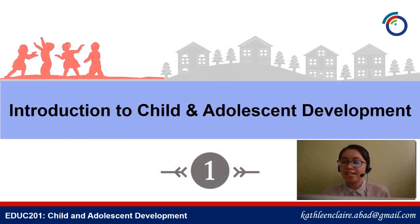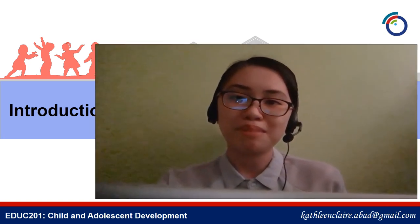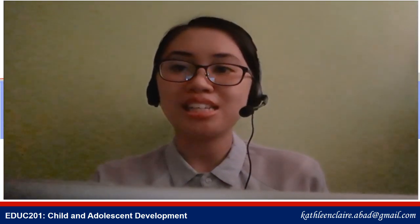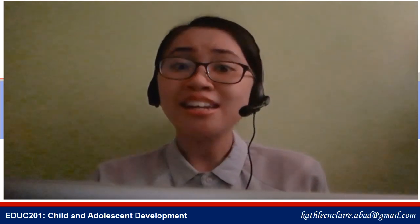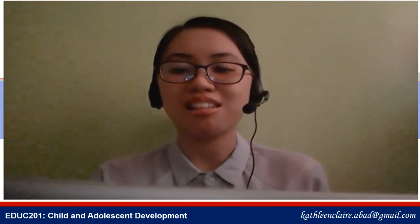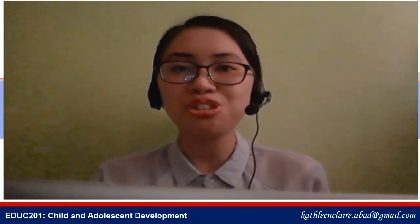And that ends our introduction to child and adolescent development. Thank you very much for listening. I hope that you learned a lot from this lesson. I'll see you in our next module.